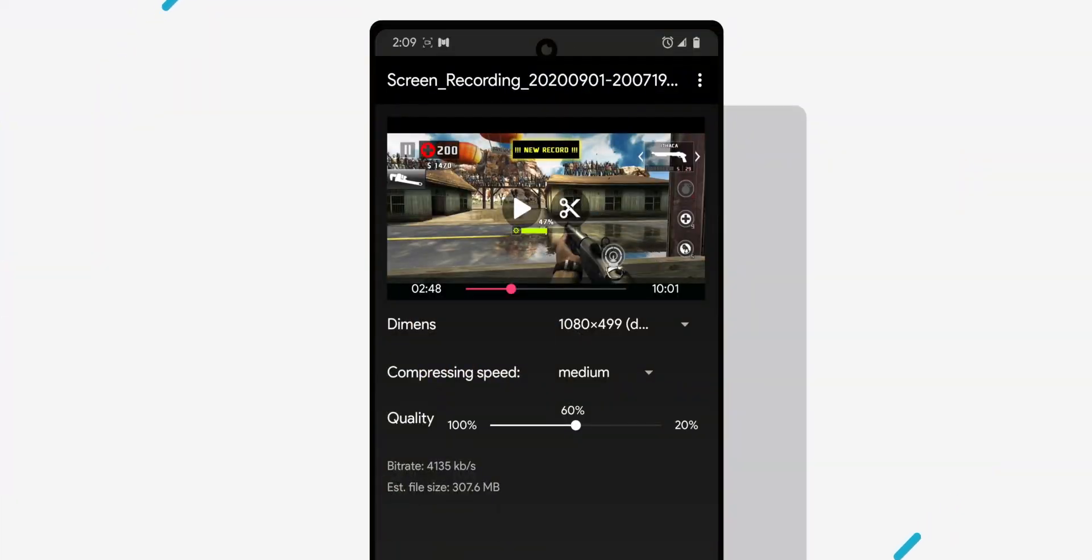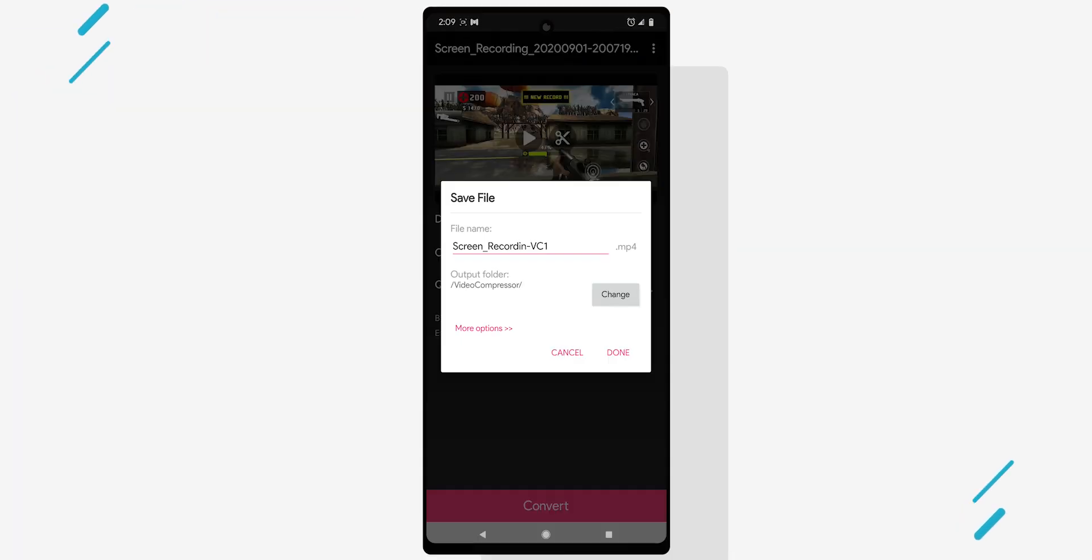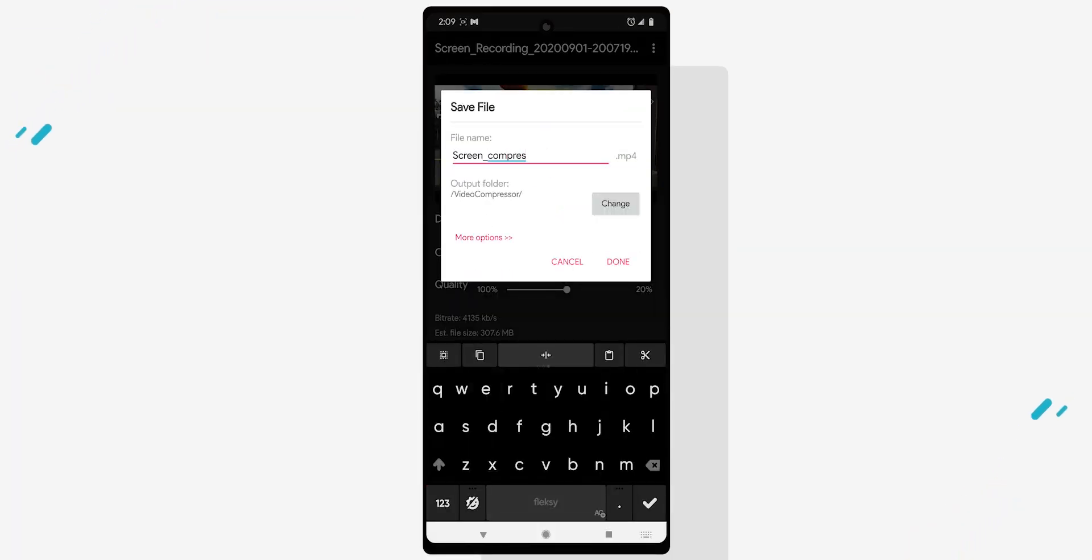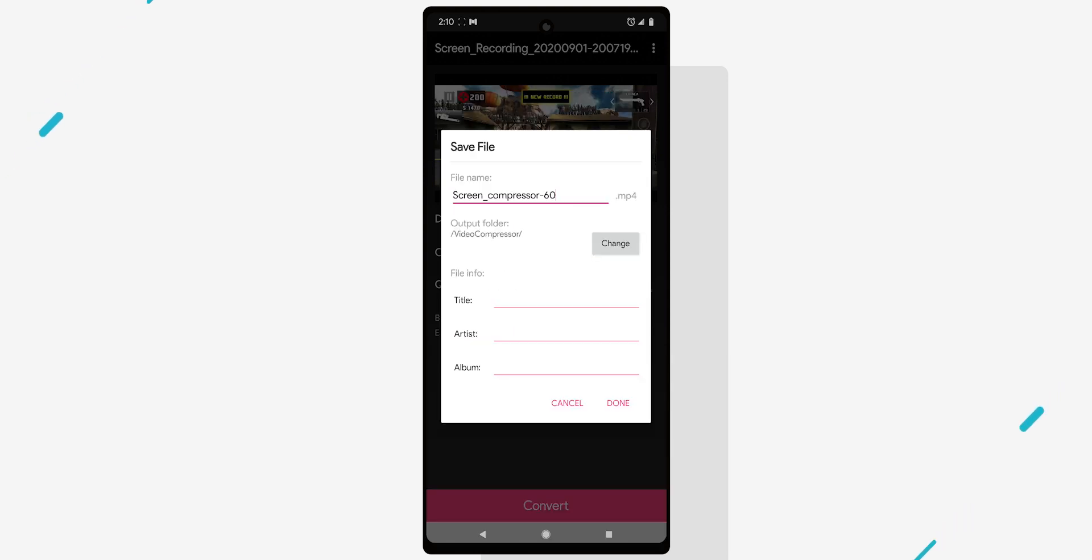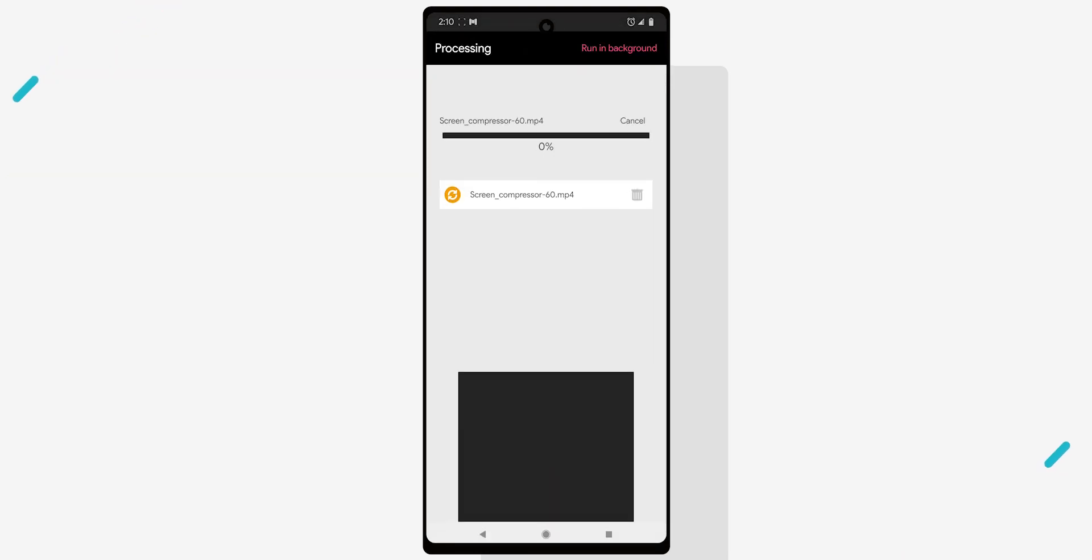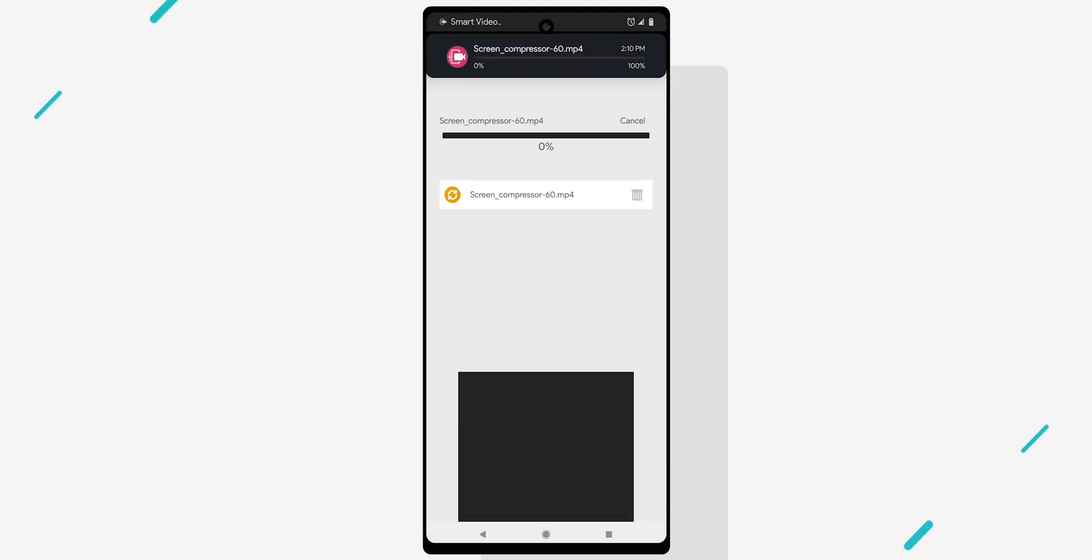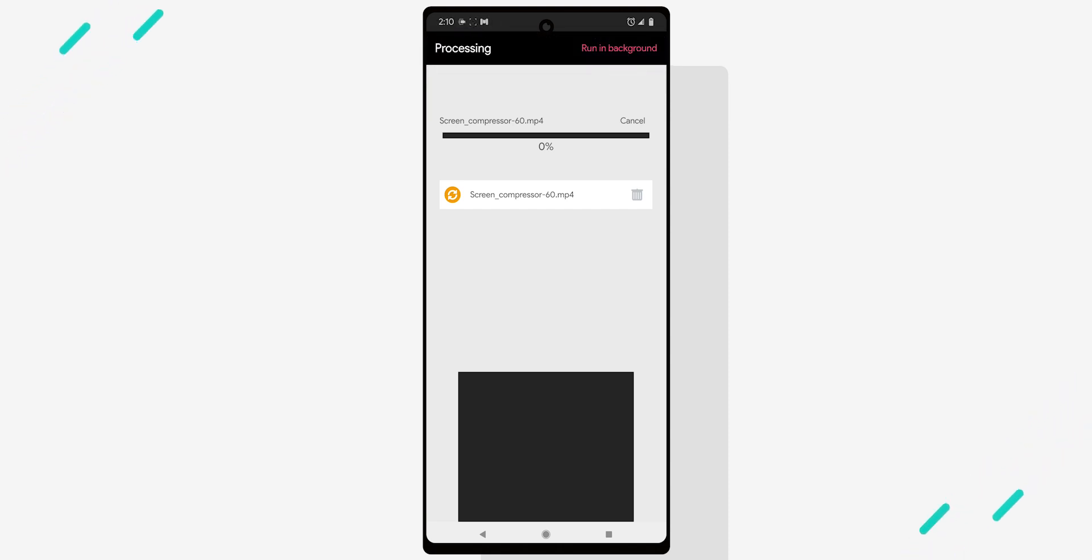Once you're happy with your settings, just tap convert and wait for the compression to be finished. The more powerful your phone is, the faster it will compress. I would also recommend leaving the app in the foreground and killing any background apps you may have open to help improve compression speed.